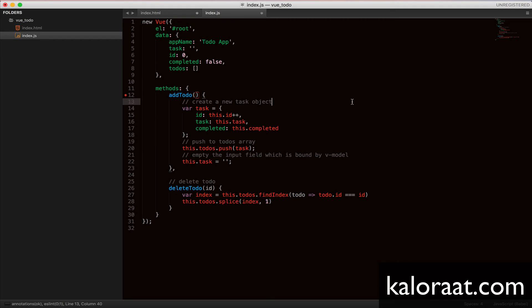And the second argument, which is a number, determines the number of items to delete starting from that position, which is just one. We want to delete one at a time. So let's try this in the browser.